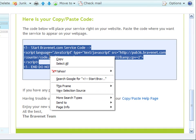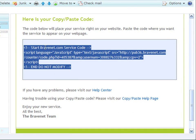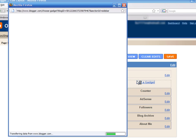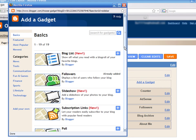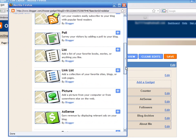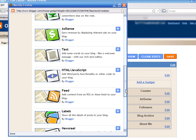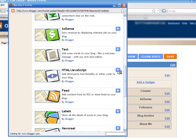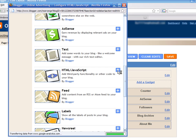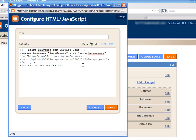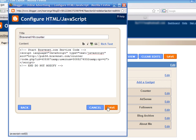Then log in to your blogger account and add a new gadget. Select the HTML slash JavaScript option. Paste the code inside the content field and optionally give a title to the widget. Finally, click on save.